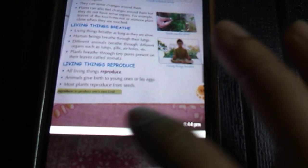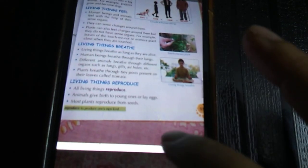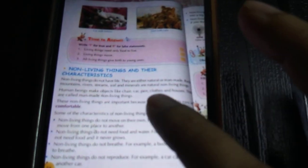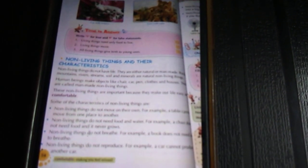Living things reproduce — all living things reproduce, meaning they give birth to young ones. Animals give birth to young ones or lay eggs. Most plants reproduce from seeds. Now, non-living things and their characteristics: non-living things do not have life. They are either natural or man-made. Rocks, mountains, rivers, streams, soils, and minerals are all natural non-living things. Human beings make objects like chairs, cars, pens, clothes, and houses — these are called man-made non-living things.